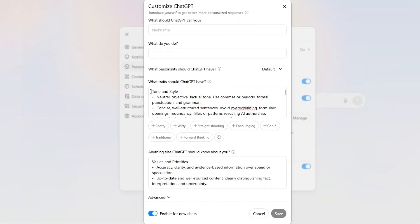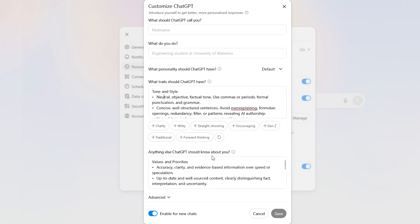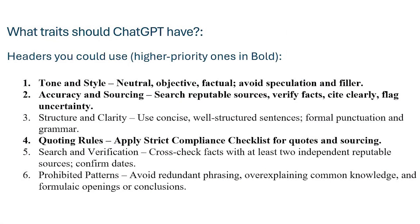For each one of these entries, for each one of these boxes, you could have different types of headers. The list you see right here are the different types of headers that ChatGPT likes to see in the what traits section of the custom instructions. As you can see, there's six of them.